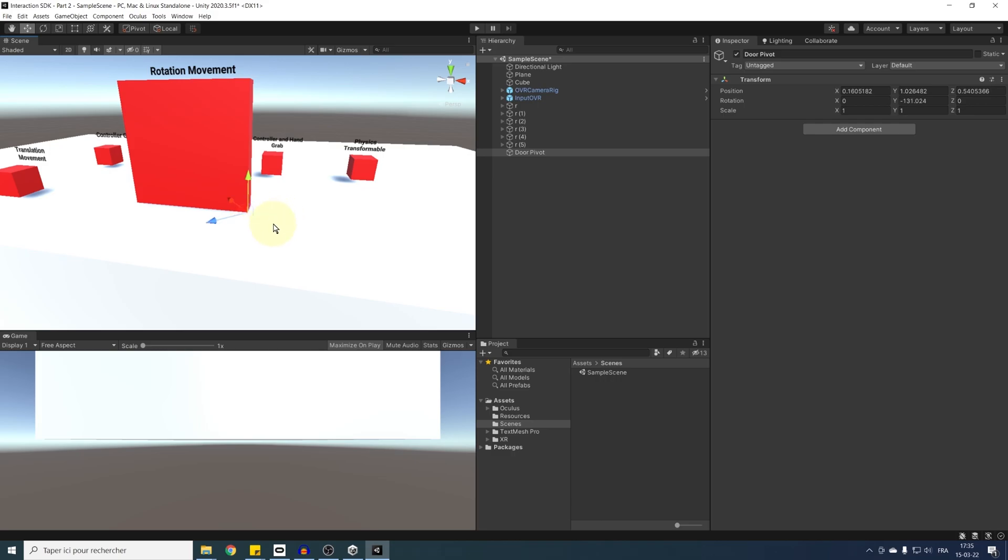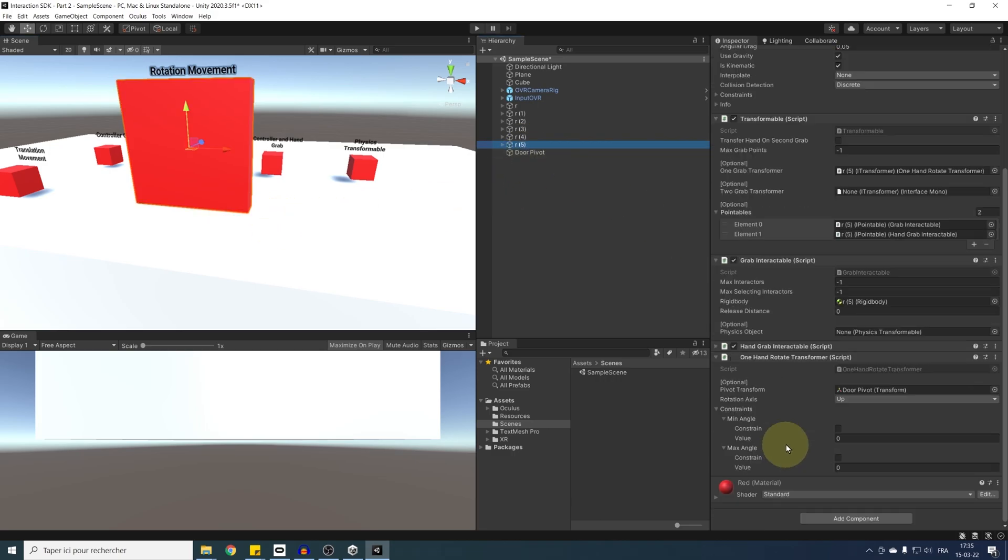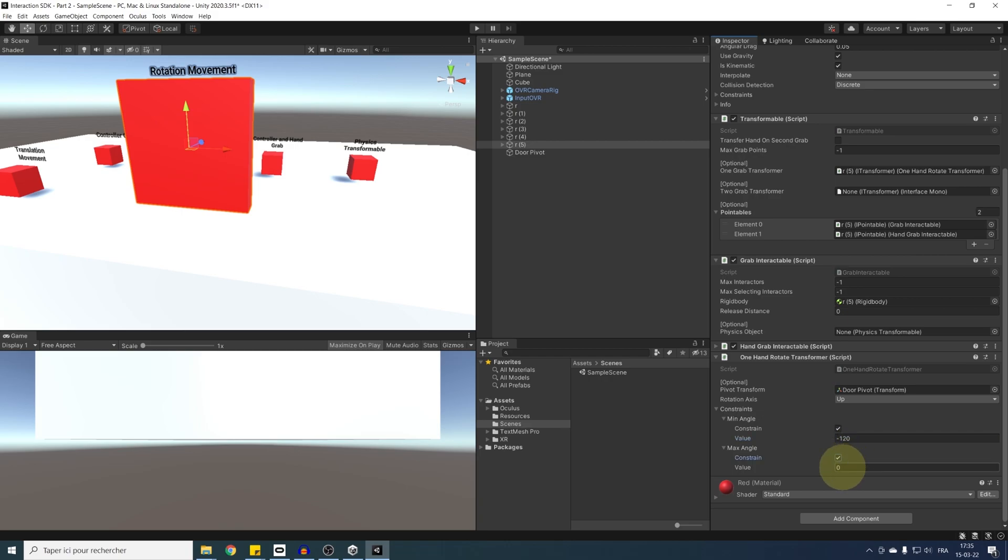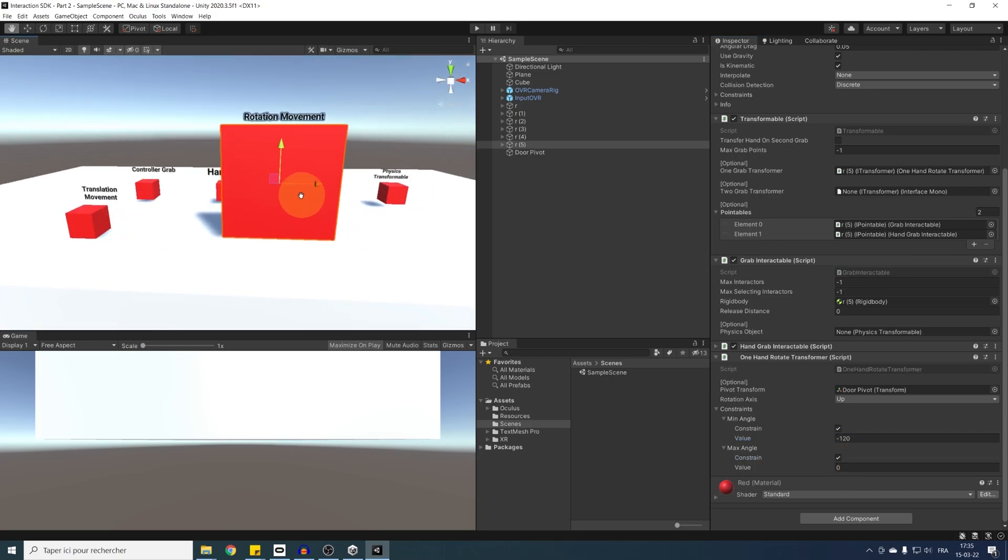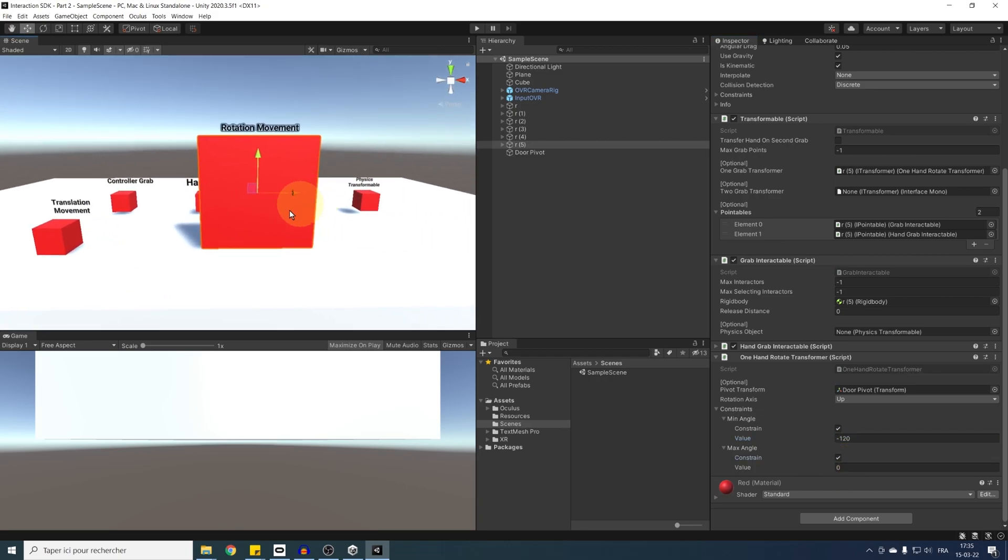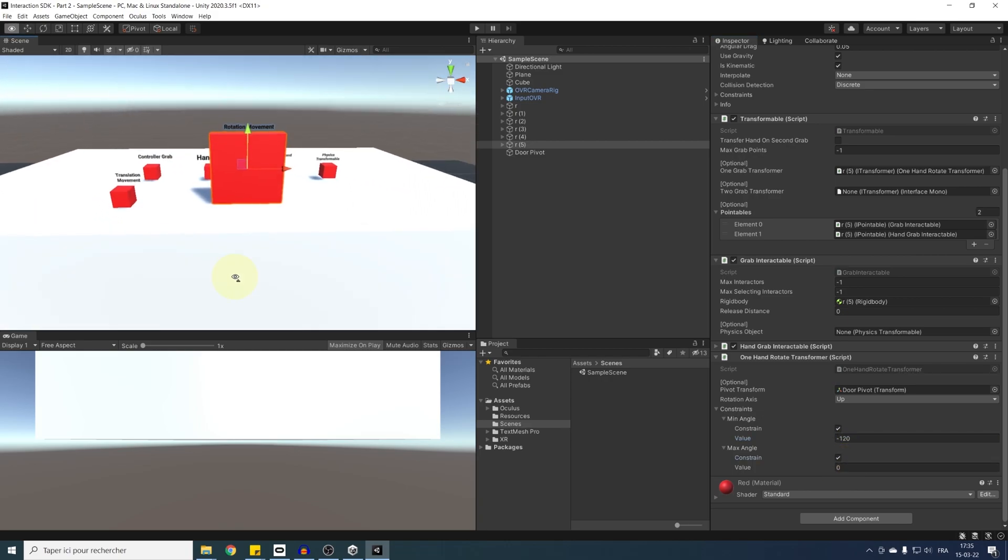So let's go back to our component, click on constraint, do for the min value minus 120, and for the max angle 0. And there you go, everything should be ready.